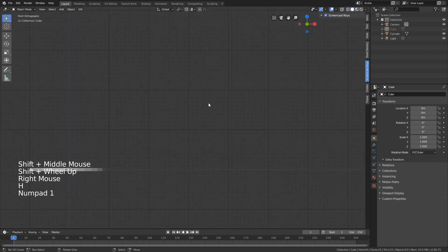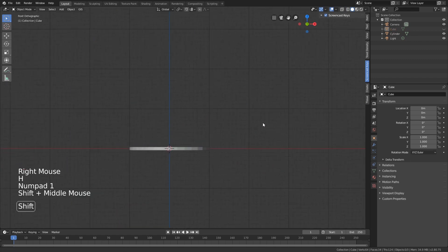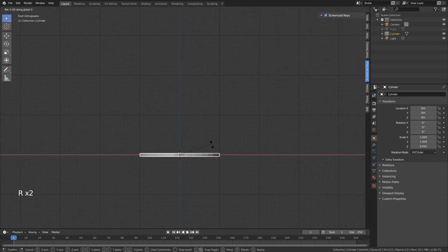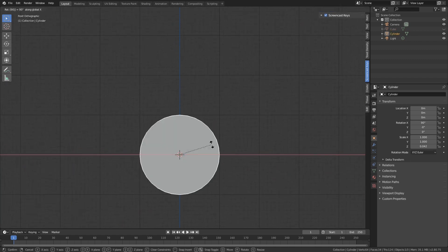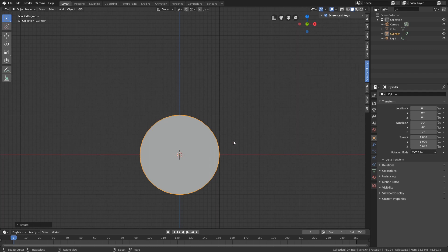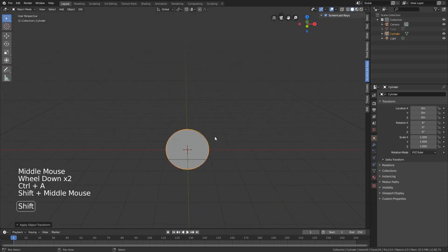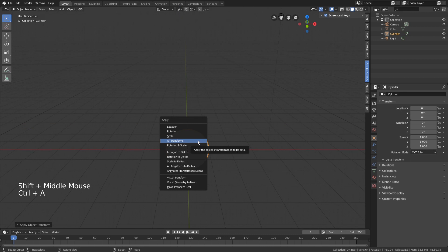Go to the front view by clicking on 1, rotate this around the x-axis by 90 degrees, and make sure you apply all transformations, which is Ctrl+A.